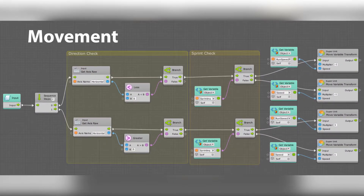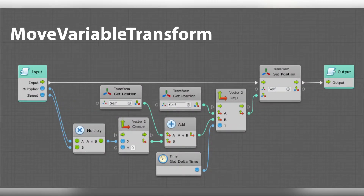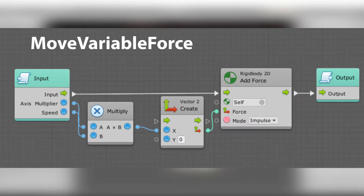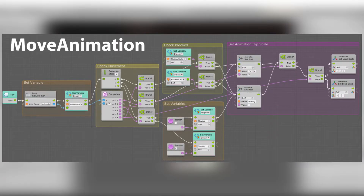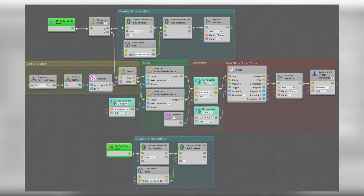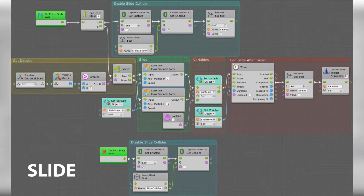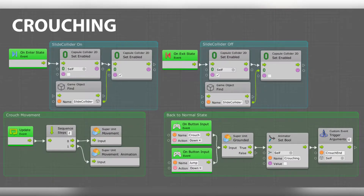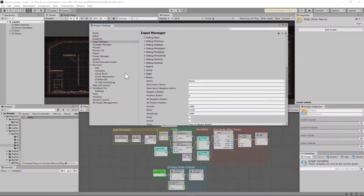You're going to need some macros that we made in previous videos. From video 2, you'll need the movement macro, the move variable transform macro, and the move variable force macro. You're also going to need a movement animation macro which we built in video 3. Specifically for today's video, you're going to need a slide macro and a crouching macro, and I will explain later on how exactly these work.